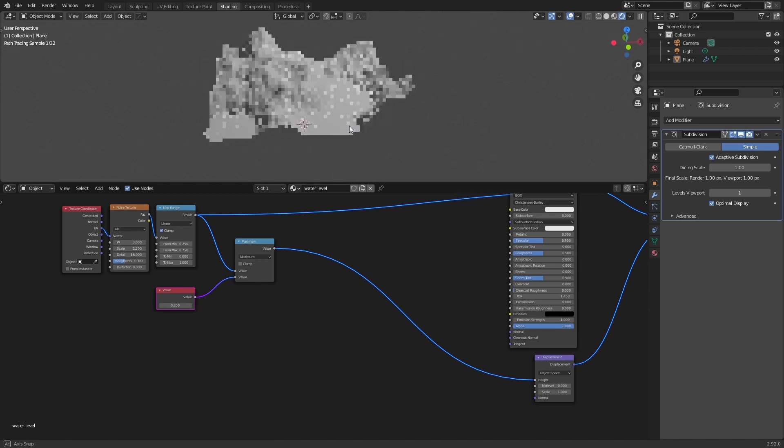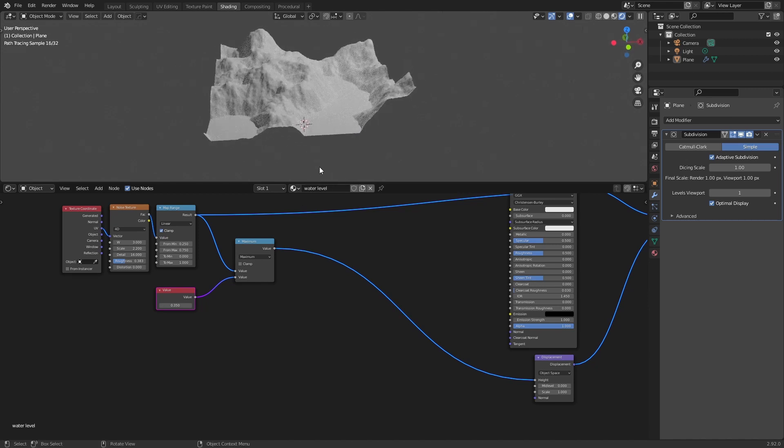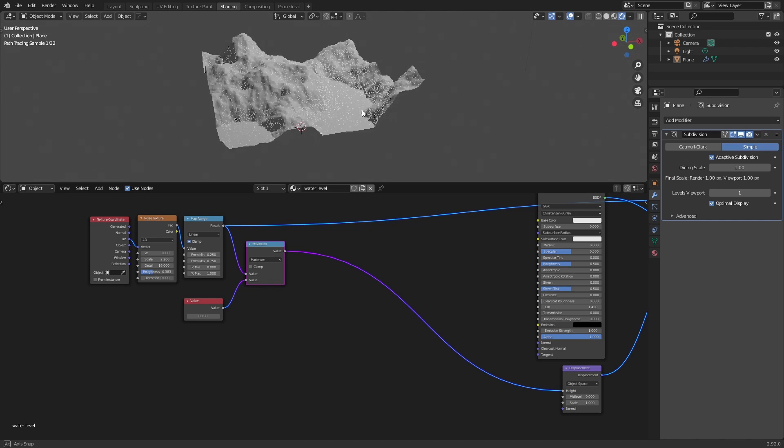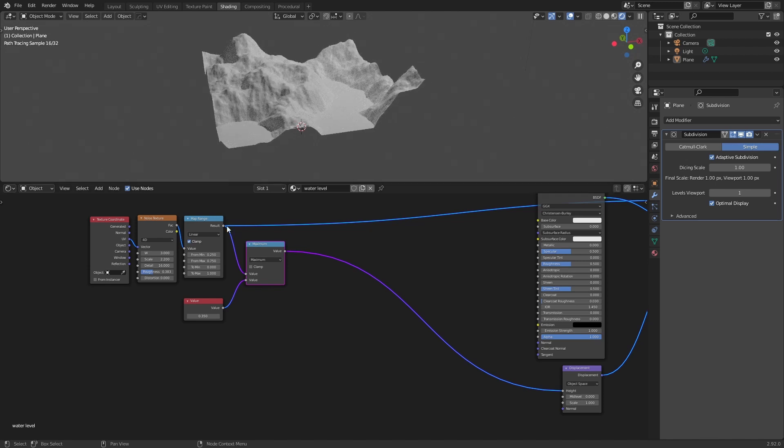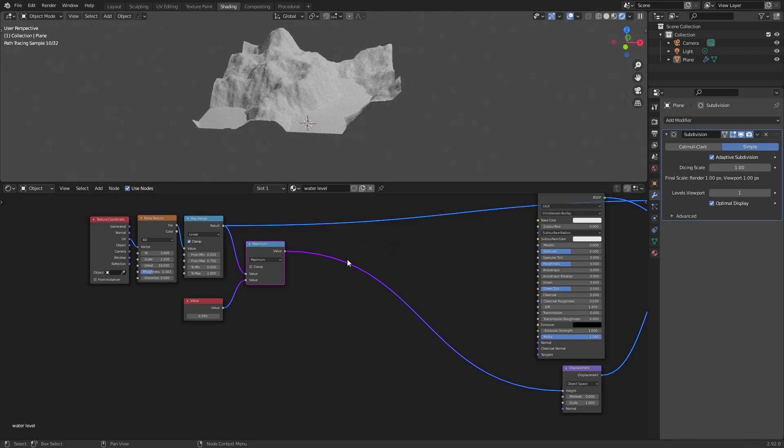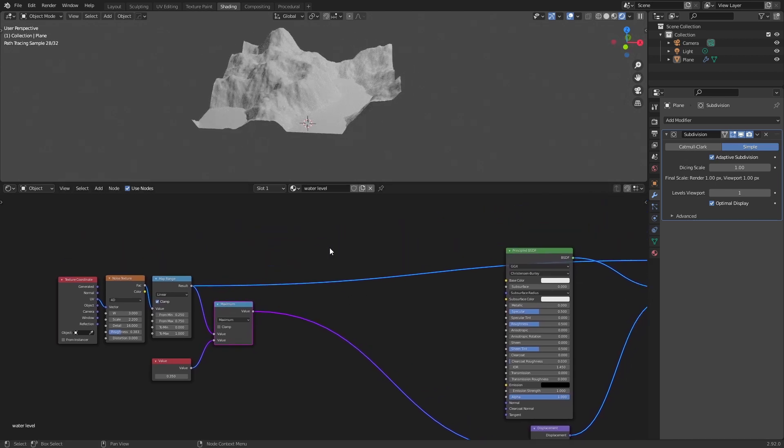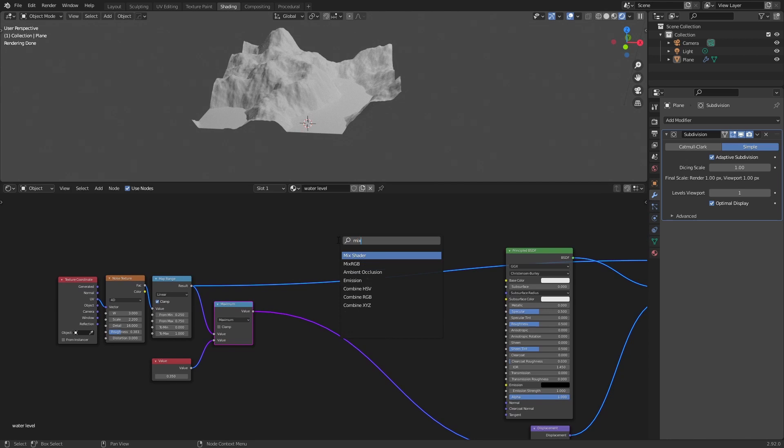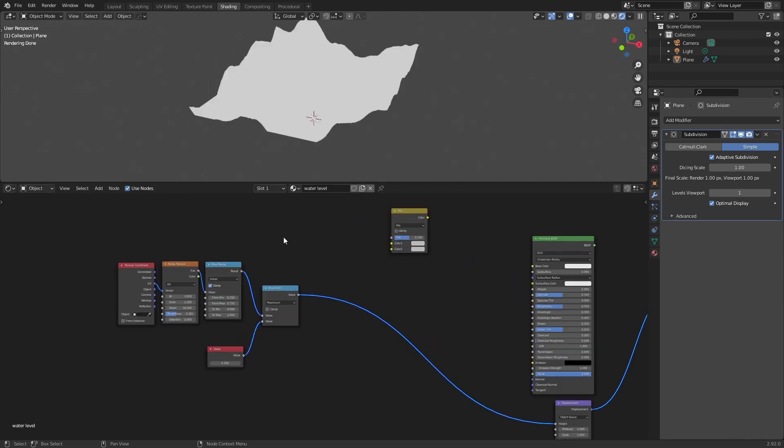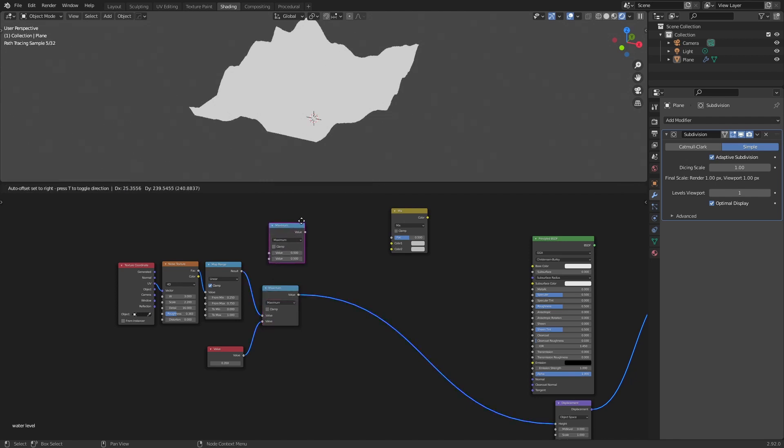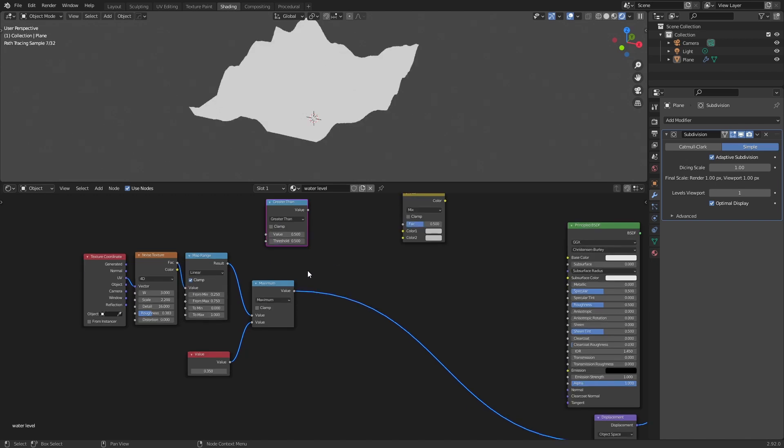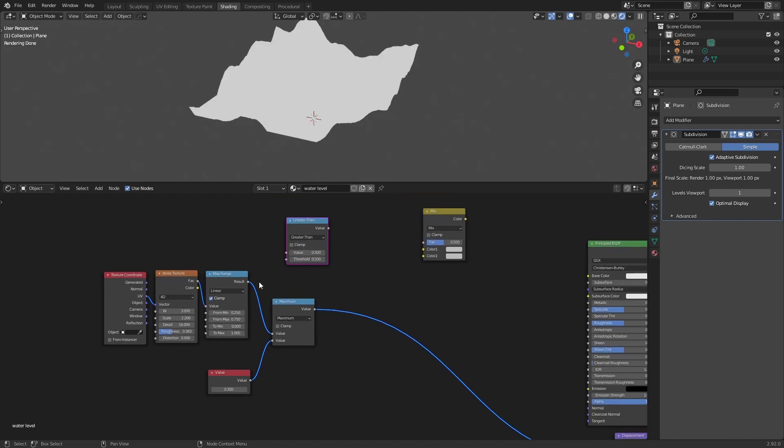Now we will see how we can use this information to mix our color and our roughness. We will start with a mix RGB node. Then we will create, we will use another math node and we will set this to greater than.